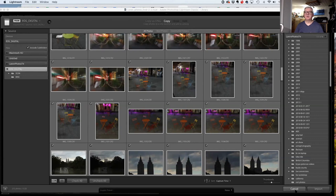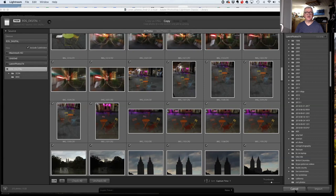Originally I had multiple catalogs — one for each client, one for each type. I had a pet photography studio so I had a catalog for that. Then I had to think 'what catalog is that photo in?' and manually search. Now all my photos are in one catalog — over 60,000 photos — and there's not much reason to create multiple catalogs.